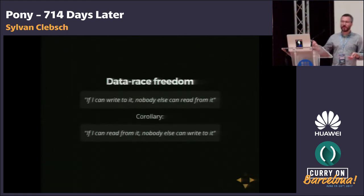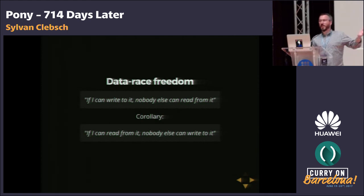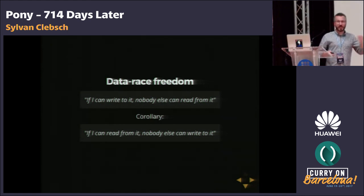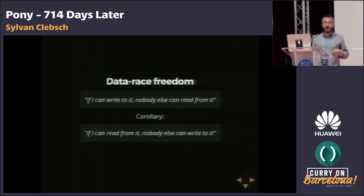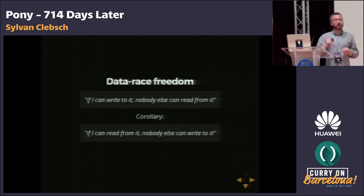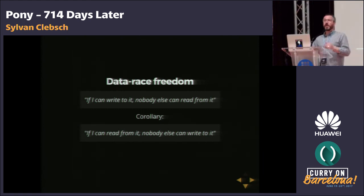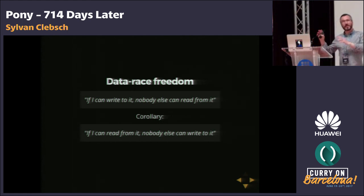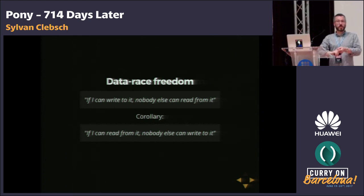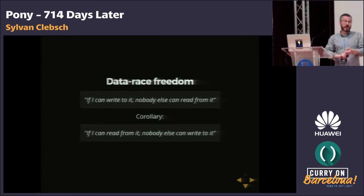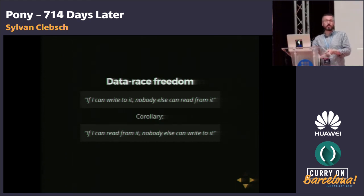Data race freedom: if I can write to it, nobody else can read from it; which means if I can read from it, nobody else can write to it. That's the core idea behind Pony's type system. It's also the core idea behind Pony's runtime, because the runtime is co-designed with the type system — to leverage the guarantees the type system makes so that work that would otherwise be expensive at runtime is elided entirely. For example, the entire Pony runtime is lock-free.